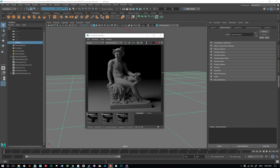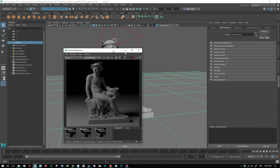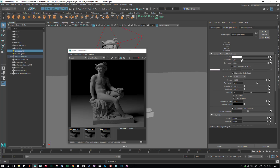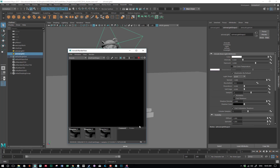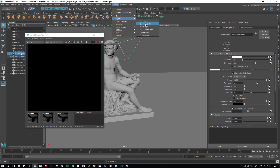Now let's look at another type of light in Arnold called a skydome light. I'll select my area lights and set their intensity to zero, so when I do a render, nothing shows up. Then we go to Arnold Lights and choose skydome light. There are other types of lights in here, but these are the two you'll use the most — maybe a mesh light if you want an object to cast light. But let's look at the skydome light for now.